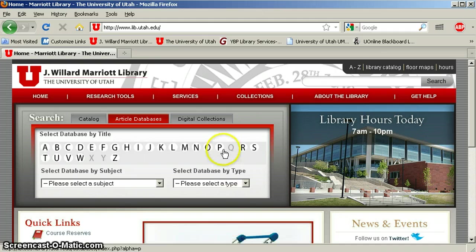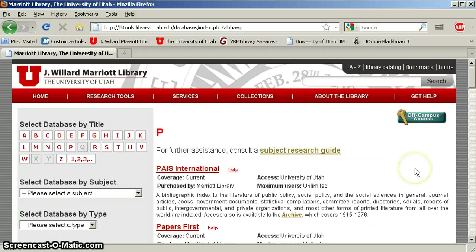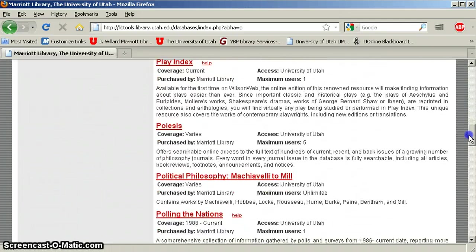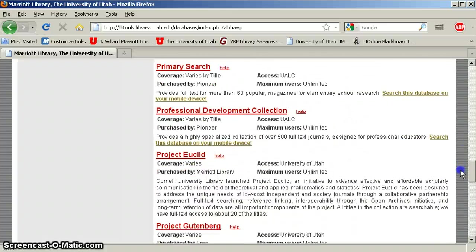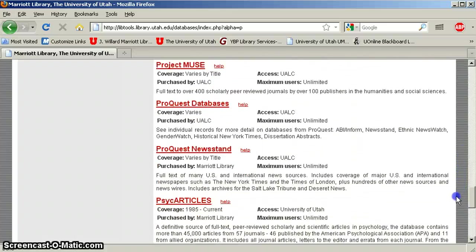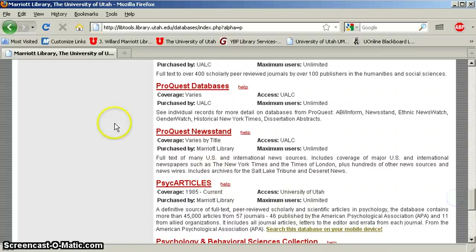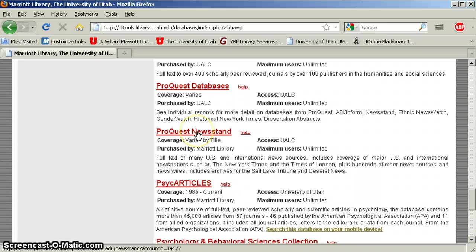So we're looking at ProQuest newsstand, clicking on the P, because that's what ProQuest starts with, and scrolling to the PRs, and notice two ProQuest databases. Well, one is called ProQuest databases, and surprise, we don't actually want that one. We want this one, ProQuest newsstand.